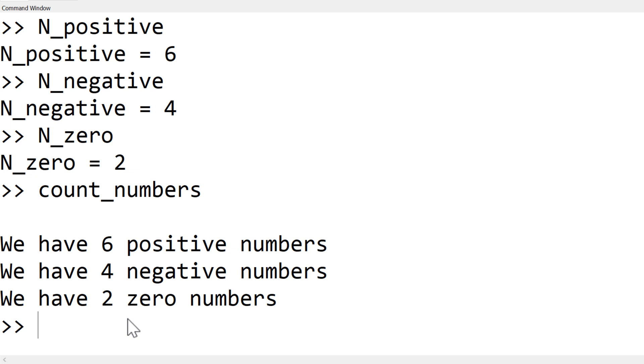The key thing is how to utilize a nested for loop with a conditional statement, which is the if statement.